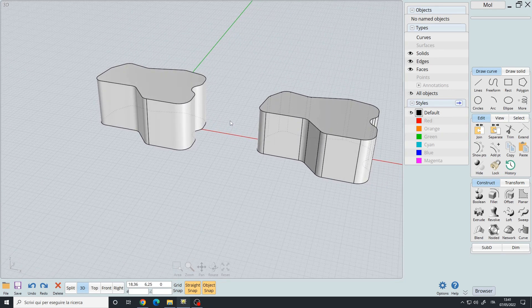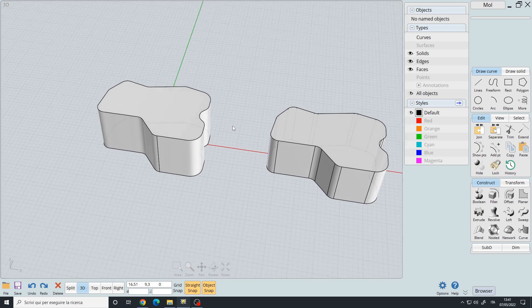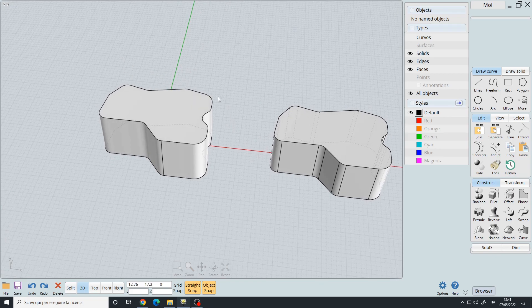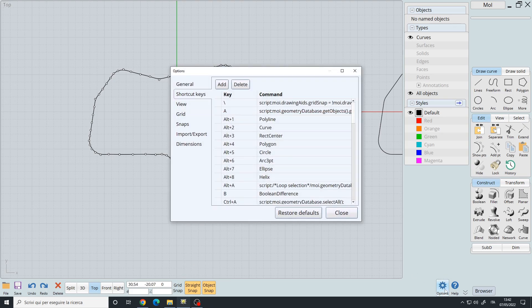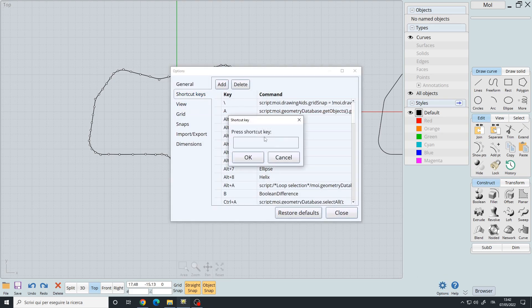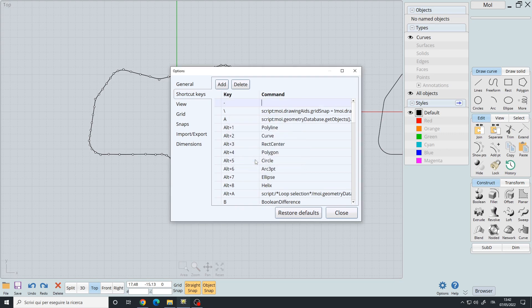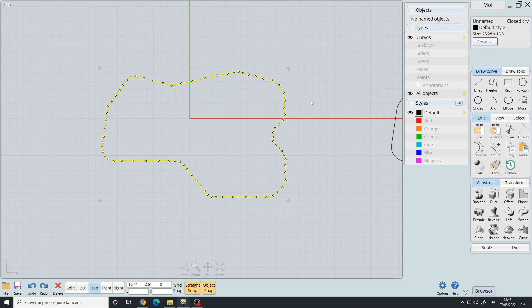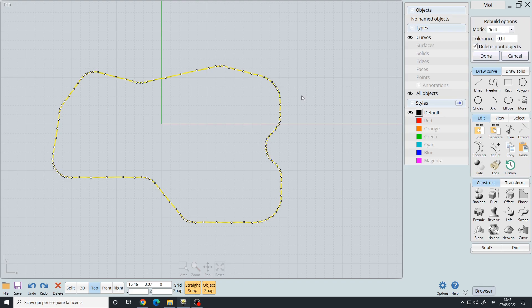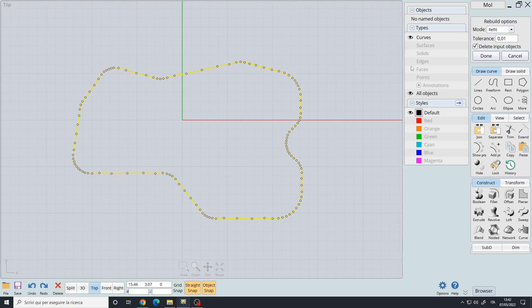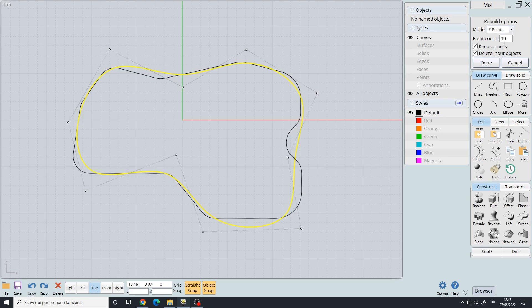You need to assign this command to a shortcut. You go to the options menu, shortcut keys, add, press your desired shortcut. I will type a random key like this. For the command you must write rebuild, then press enter, close. And now if we select this curve then we press the shortcut, we'll have the rebuild command assigned to our shortcut, so we can reduce the number of points like this.